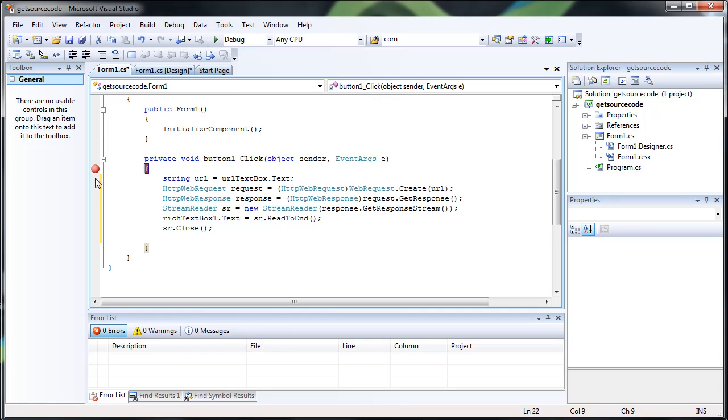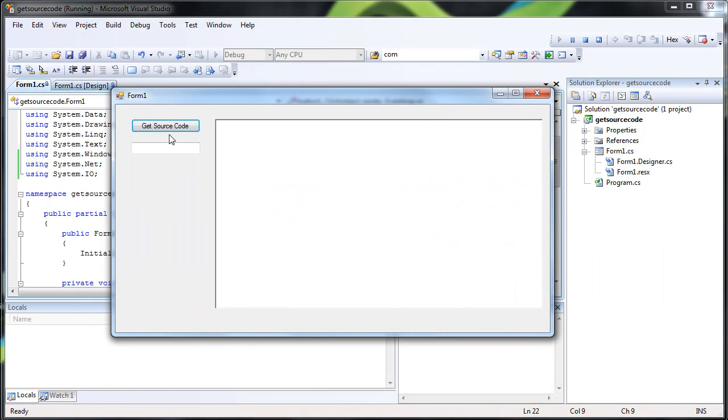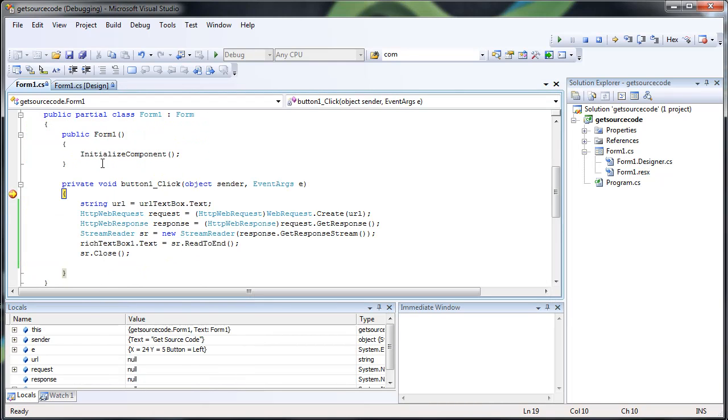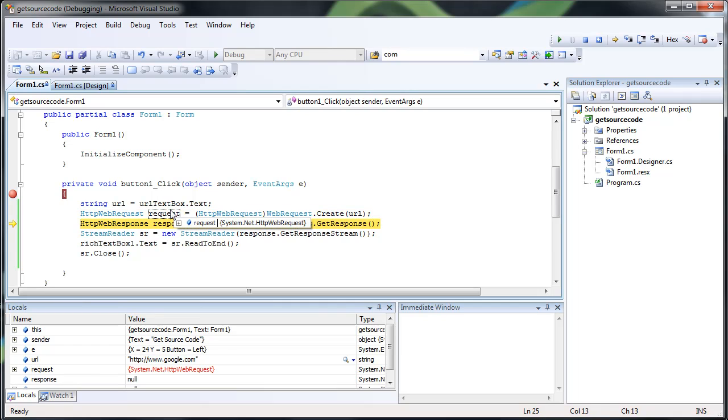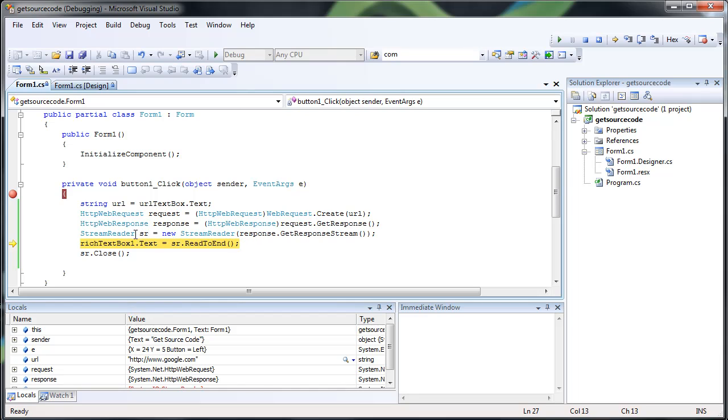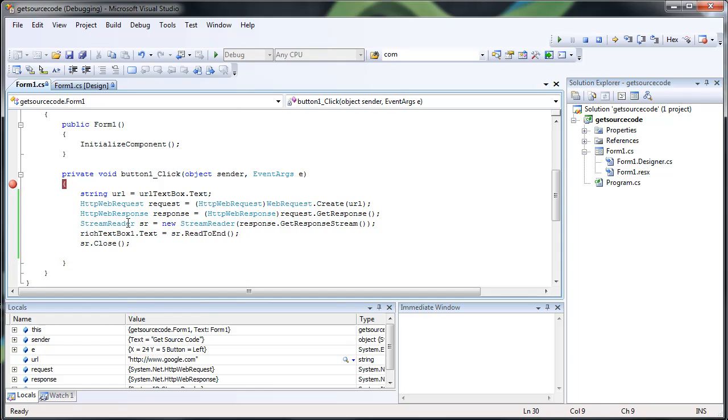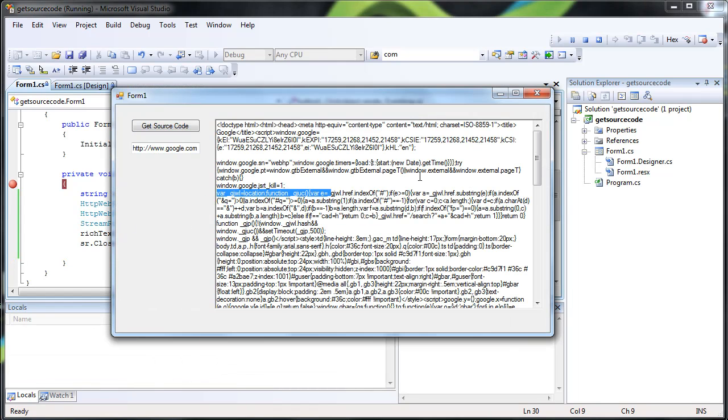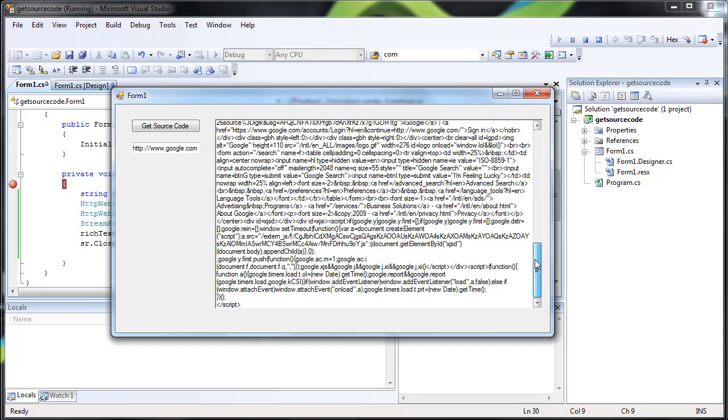Let's go ahead and put a break point in here so we can step through this. We can see that the URL, Google, we do a request on it, then a response, stream reader. And then we read it to the end, go ahead and close that. And now we see this is the source code of Google.